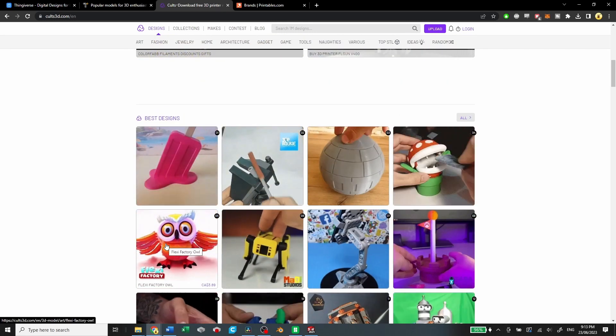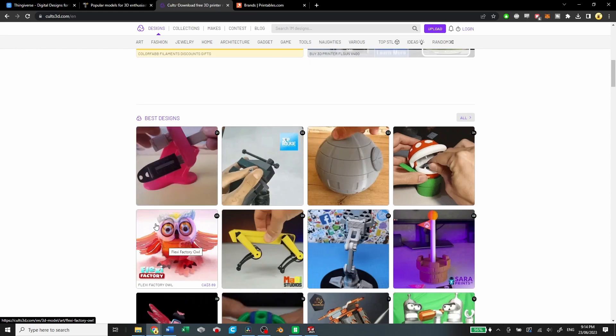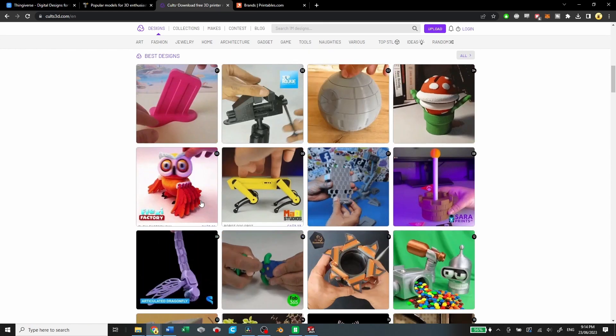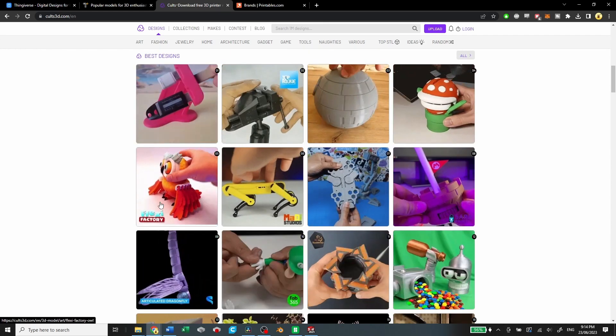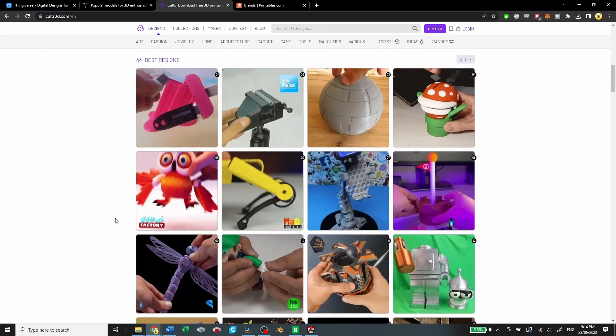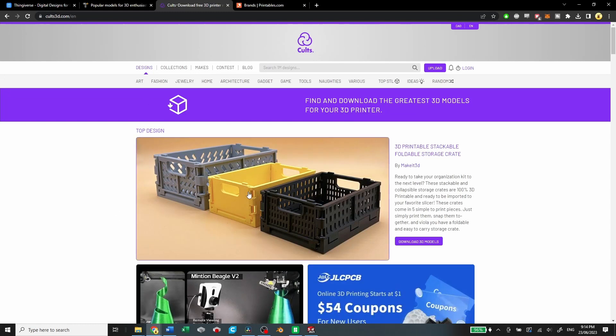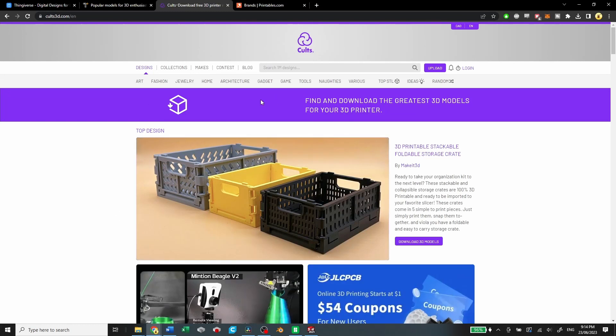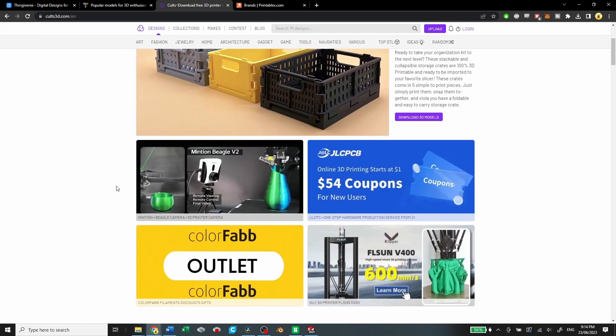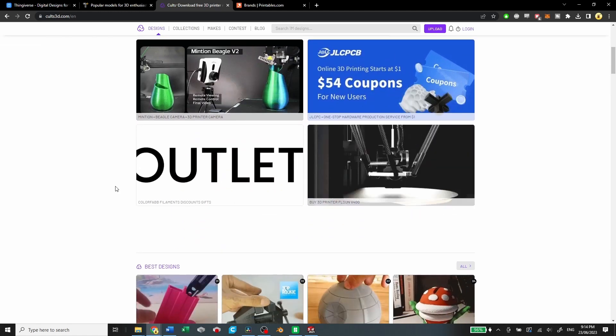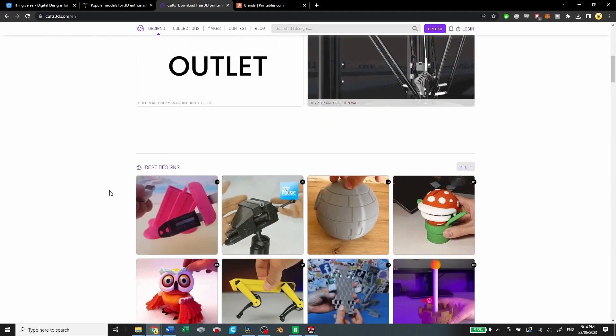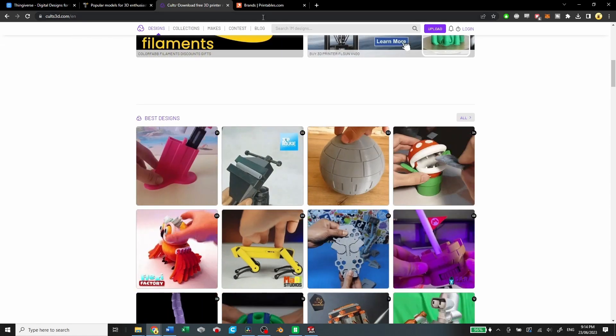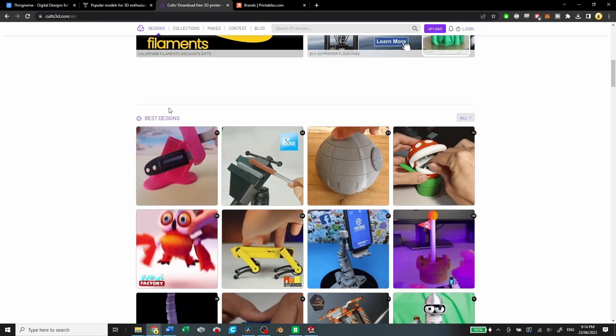They have free and paid models, so if you want to post your models for free or if you want to make a bit of cash on the side, Cults might be for you. But like I said, they had some issues with not paying their creators.